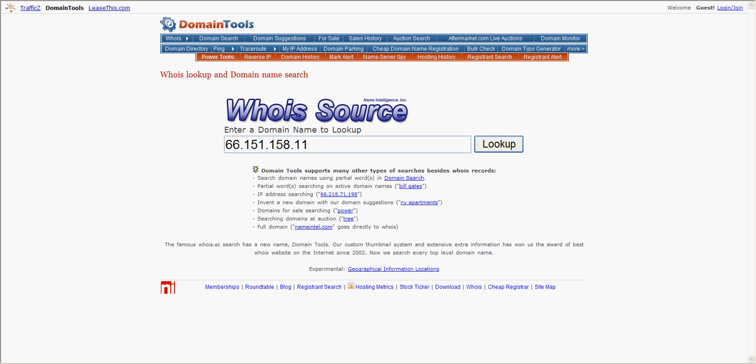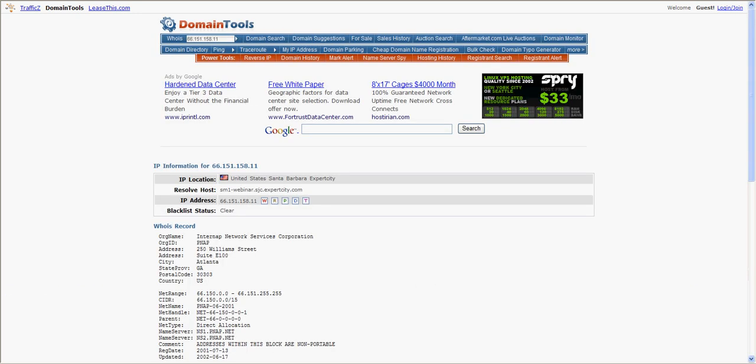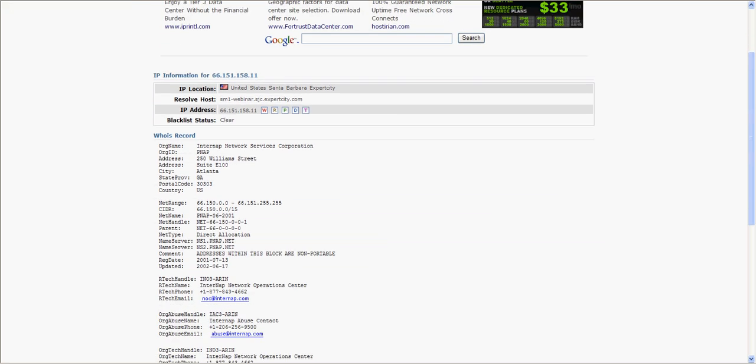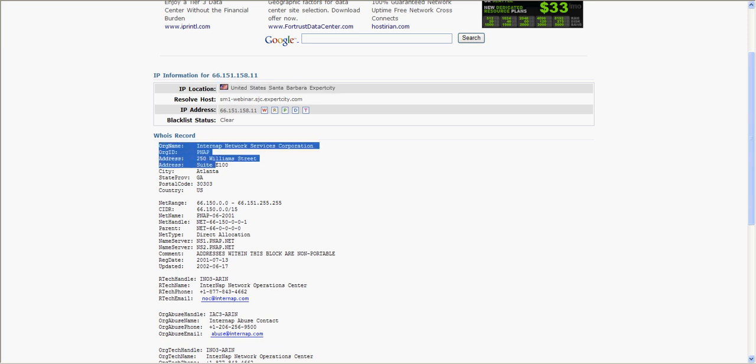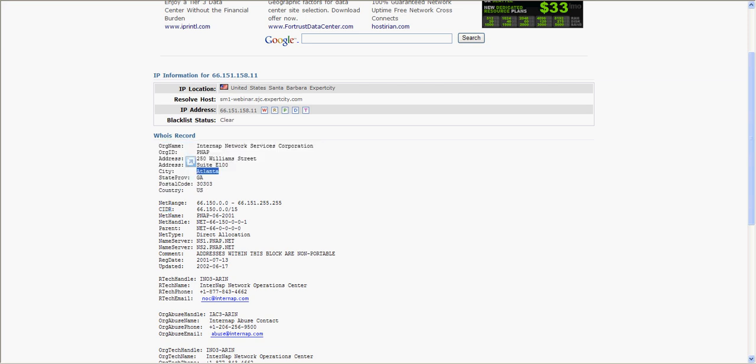Then click on lookup. You can see right now the person's IP location, which is in the United States, Santa Barbara. This is probably where this person is located. I can also see that this person's internet provider and the internet provider's address, which I see very clearly in Atlanta, Georgia.